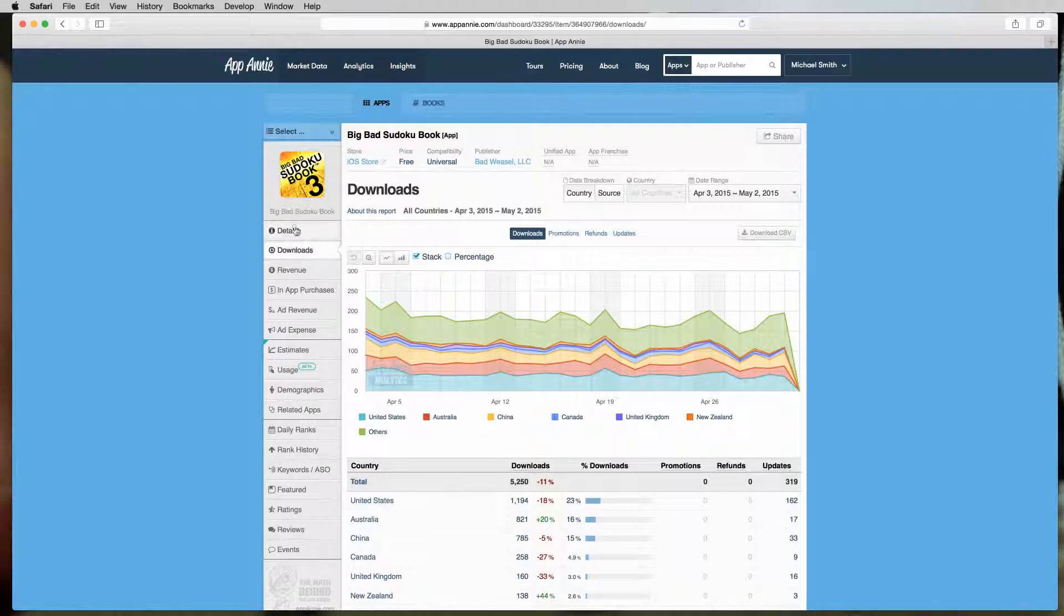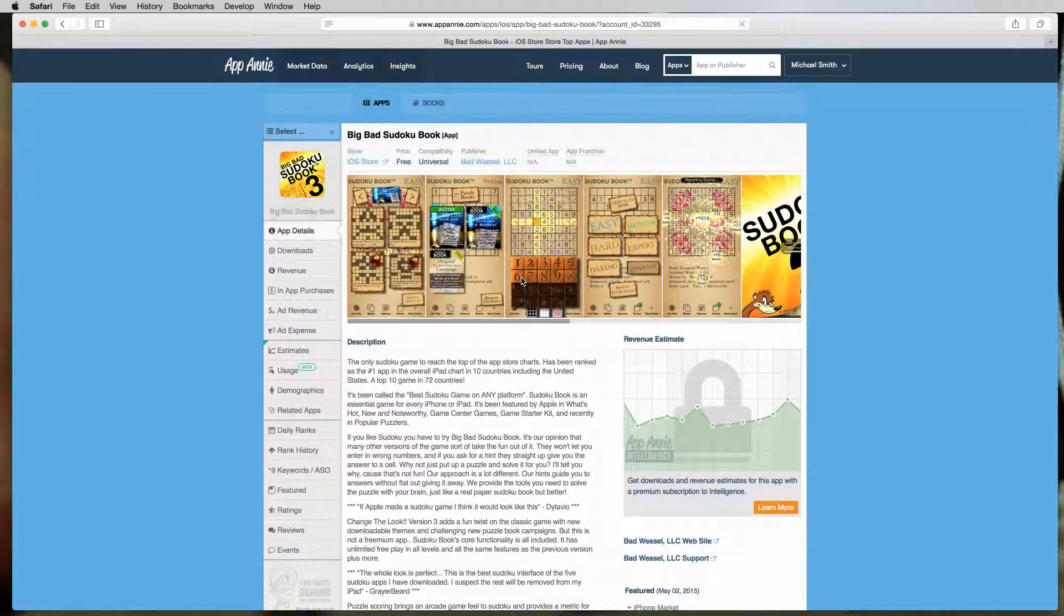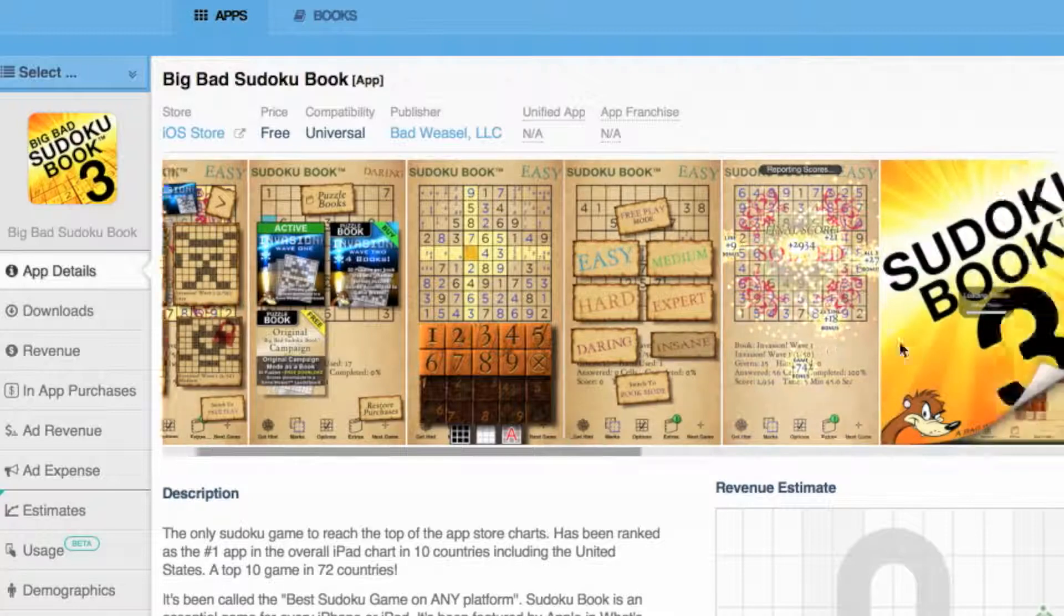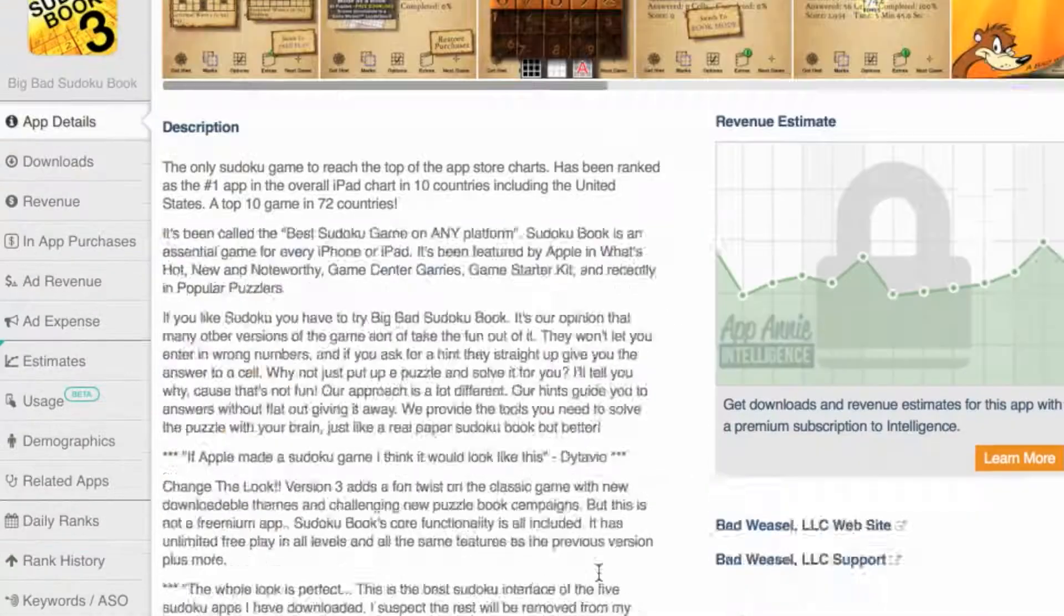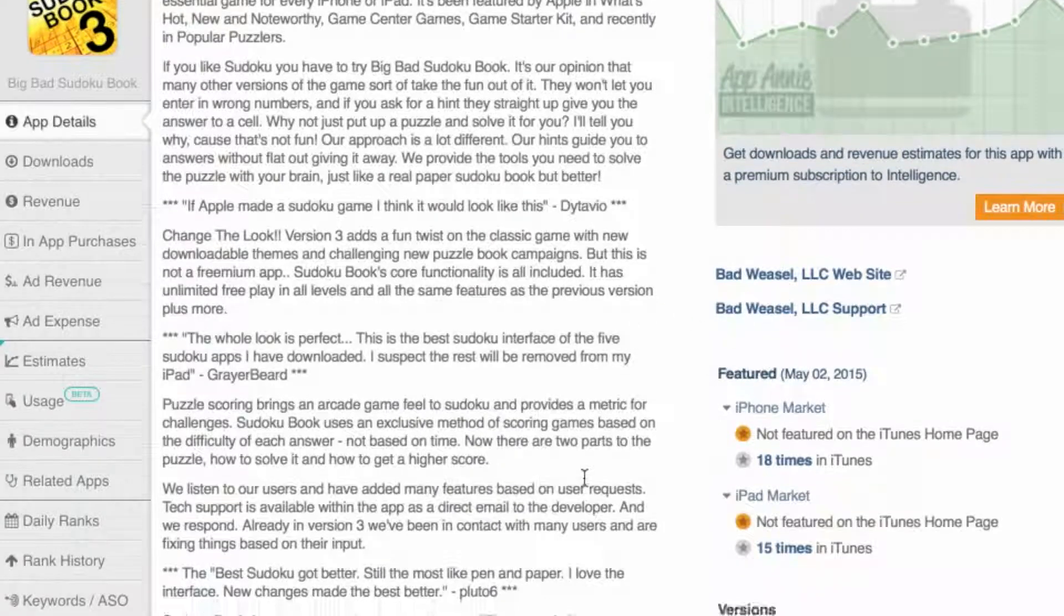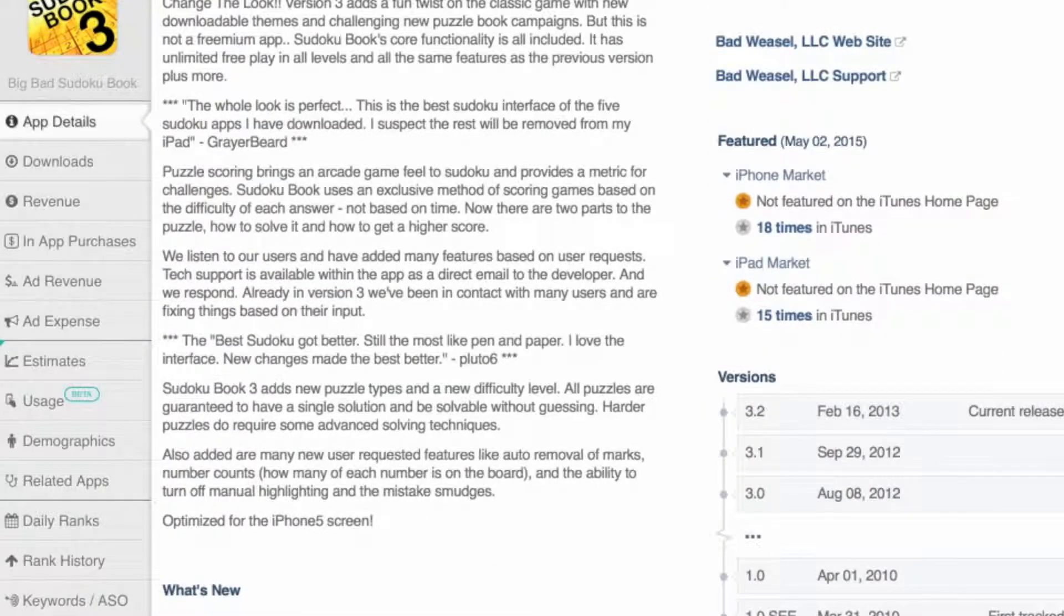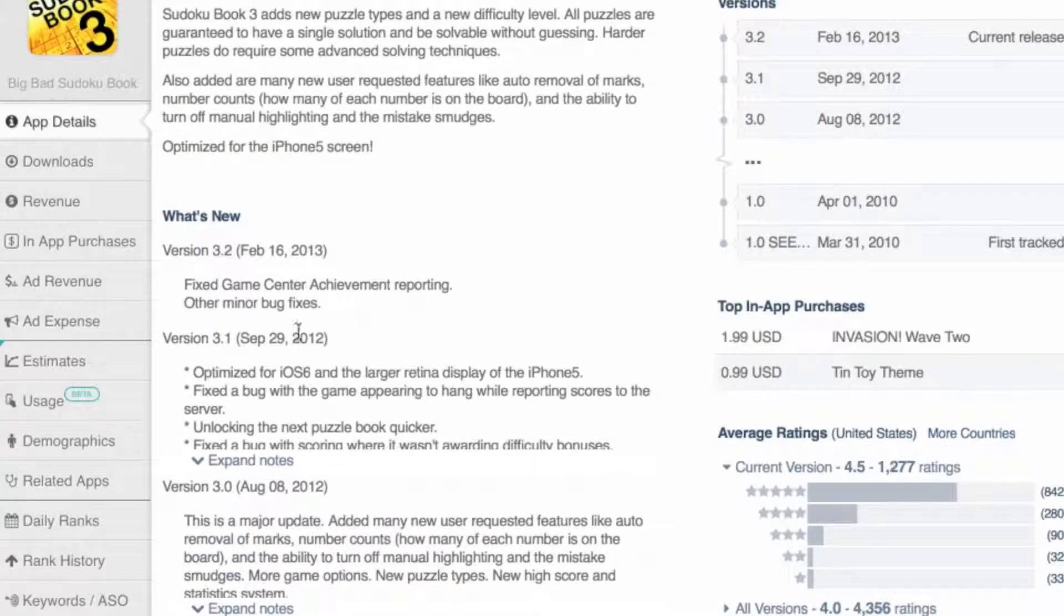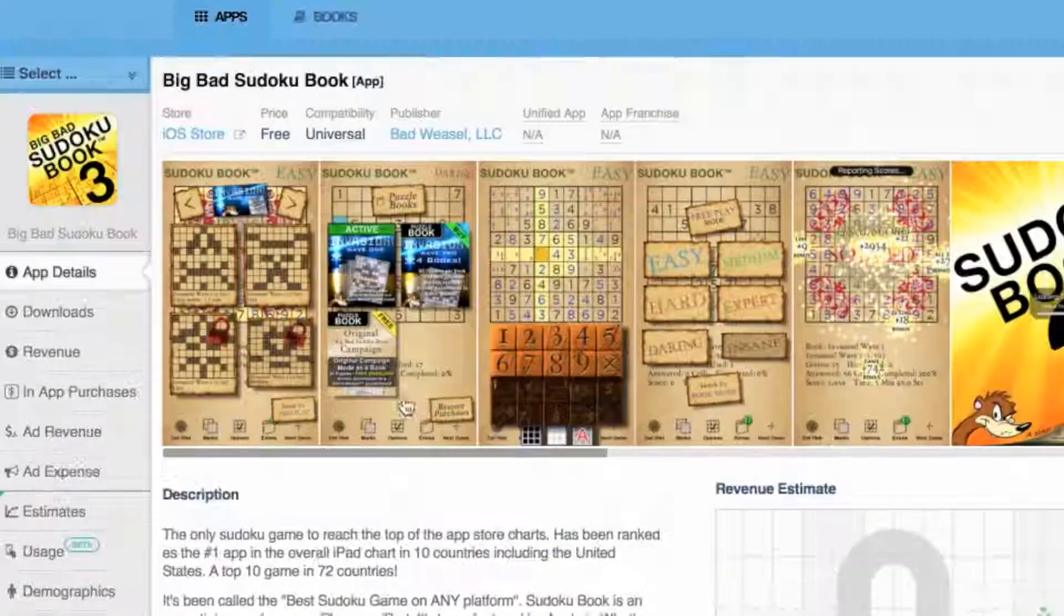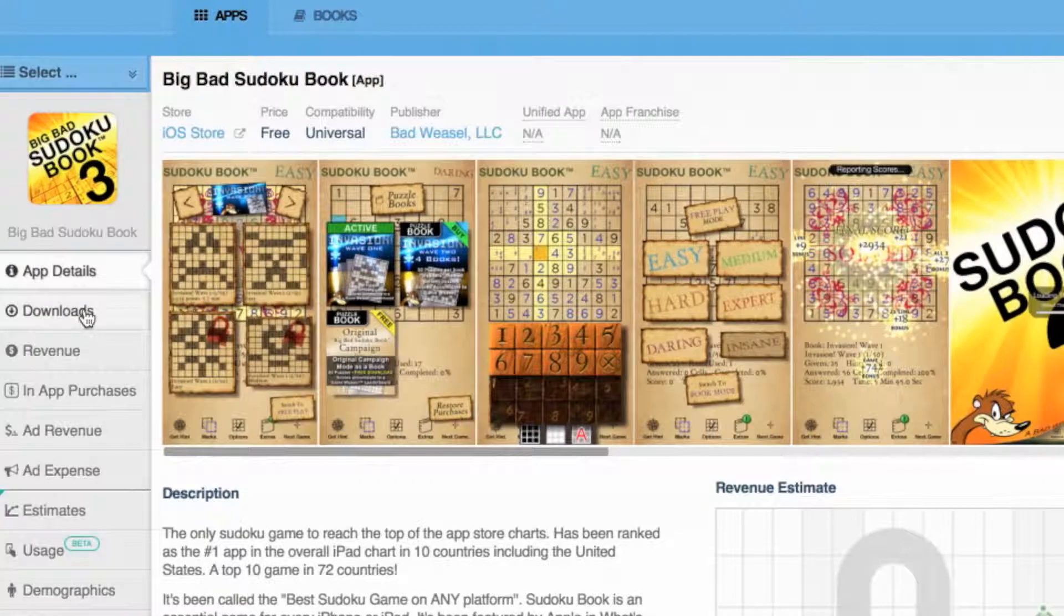So let's start off with the app details. This is really just a copy of what you can find in the App Store. It has my screenshots and stuff in the description. It also shows some other information here.